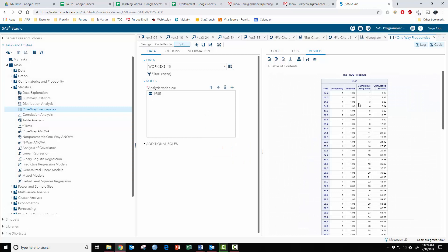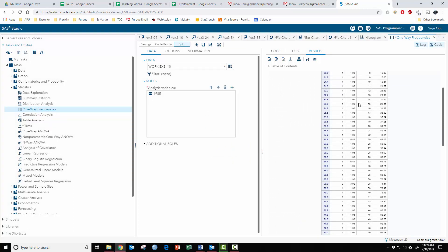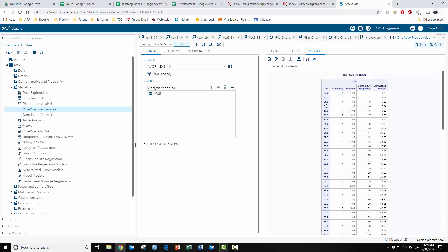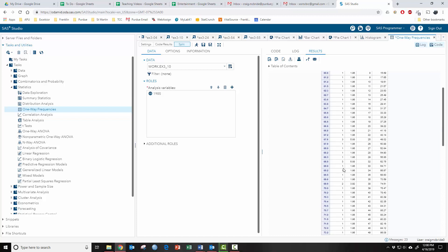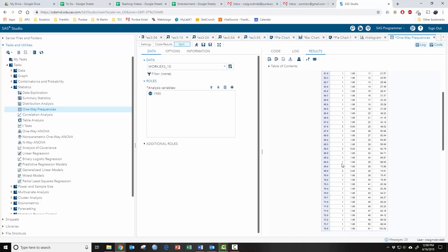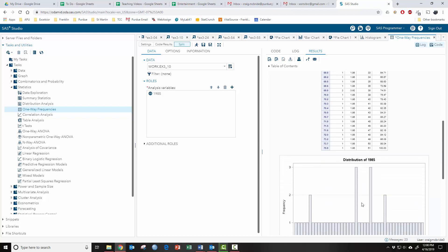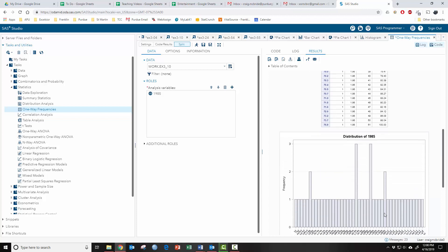You can see here that this data set has a lot of different values. Very few of them show up more than once as you can see from the histogram. So again, you need to kind of choose the correct analysis for the correct type of data you have.